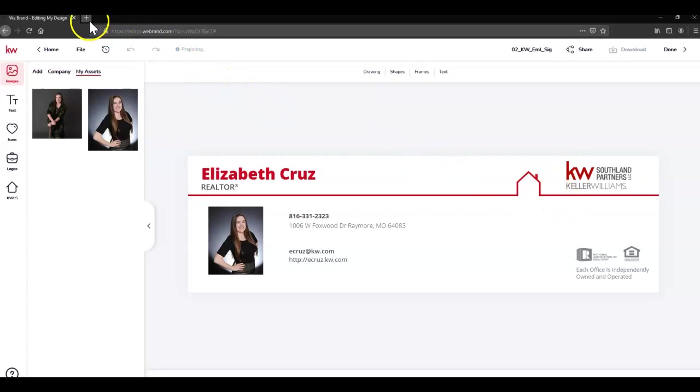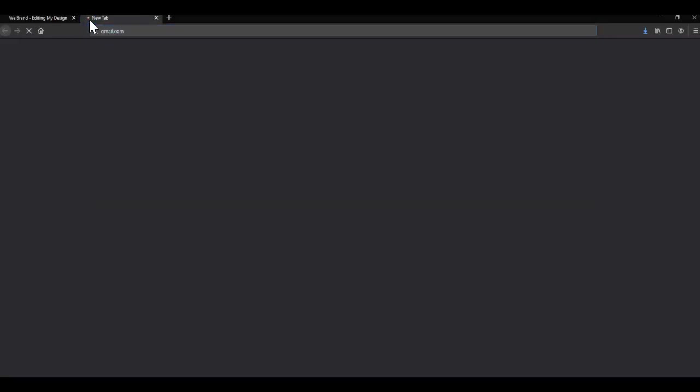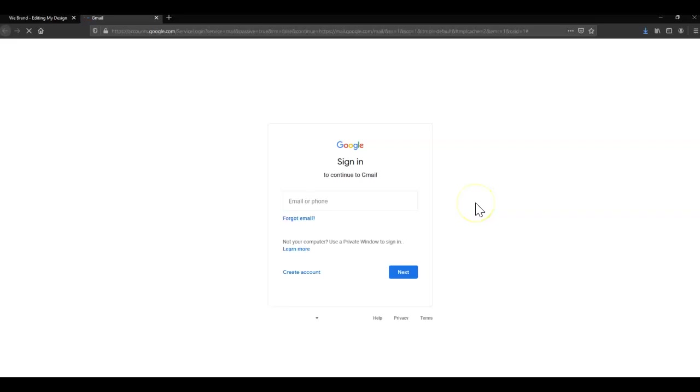Then let's open up a new tab by clicking the plus sign at the very top of the browser and going to gmail.com. Of course, you can use this email signature for any email that you have.